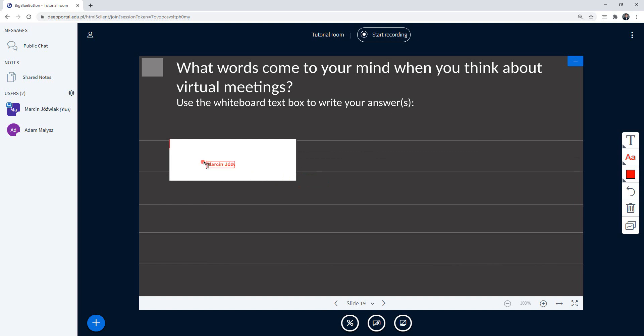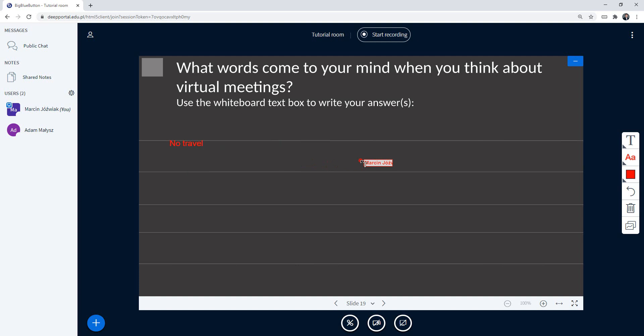Inside here you can see that I can write right now. So when I think about words that come to my mind when I think about virtual meetings, I think about no trouble. Yes, so if I click somewhere outside, it's going to be visible here.